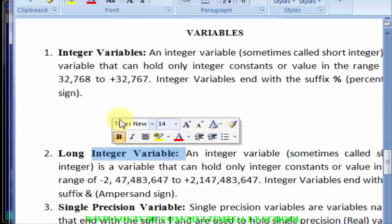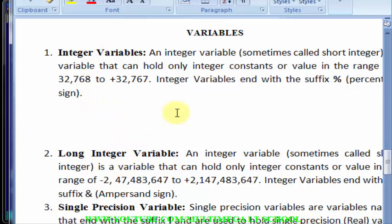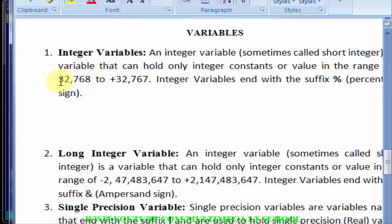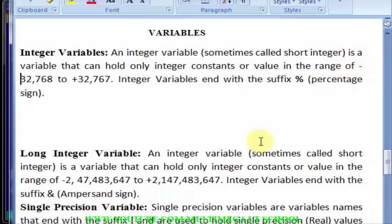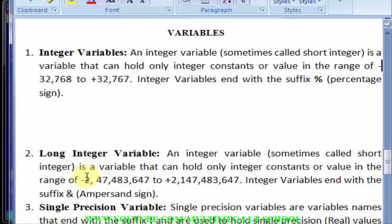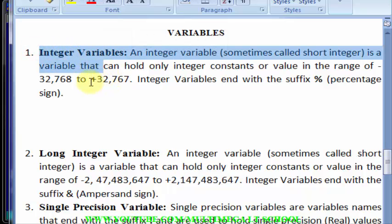Then we have another type called long integer. The difference between integer and long integer is that long integers occupy more memory space than the short integer. An integer variable, sometimes called short integer, can hold only integer constants or values in the range of minus 32,768 to plus 32,767. Integer variables end with the suffix percentage sign. The short integer occupies a lesser amount of data compared to the long integer.